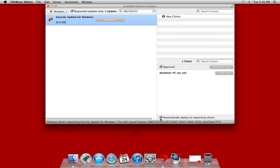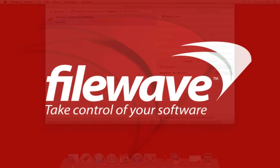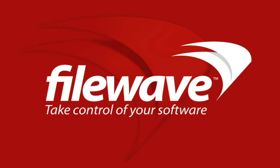This allows you to deactivate the automatic software update functions built into most of your operating systems and allow FileWave to handle the deployment of all updates to those machines. Your clients no longer reach out to the internet to look for catalogs or download updates automatically.